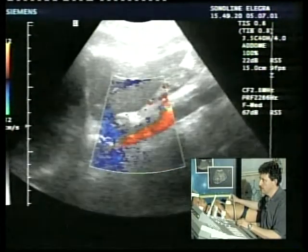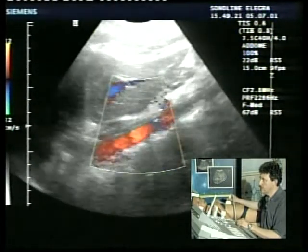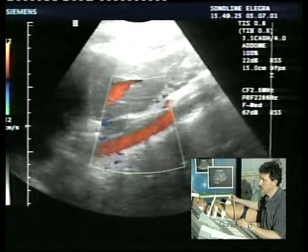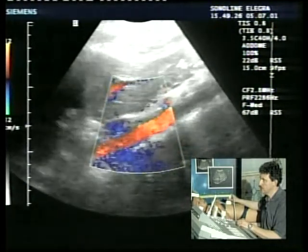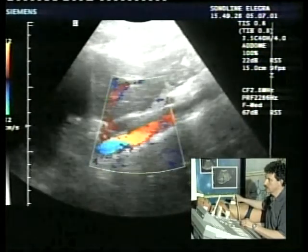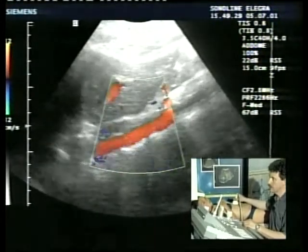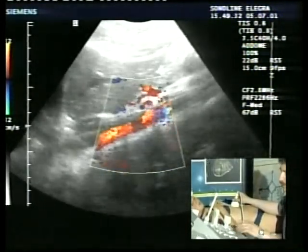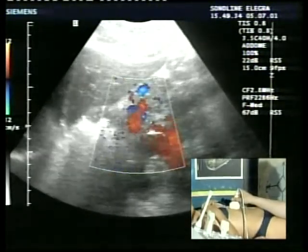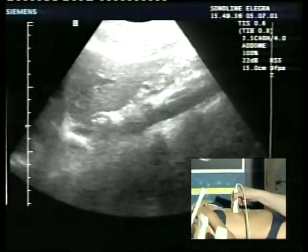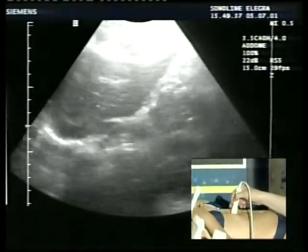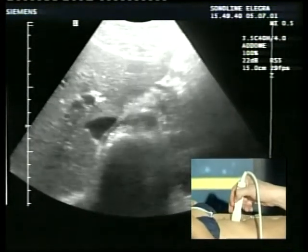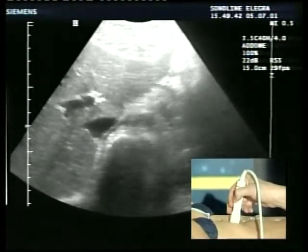Il primo ramo ad essere visualizzato, immediatamente o poco dopo l'origine dell'aorta addominale al di sotto del diaframma, è il tripode celiaco, che lo vedete a questo livello. Il tripode celiaco si vede meglio chiaramente in scansione assiale.